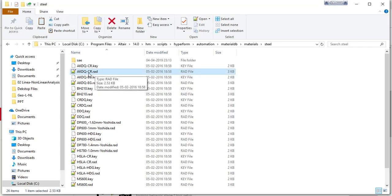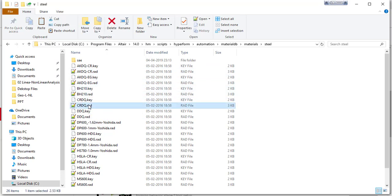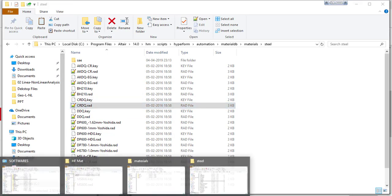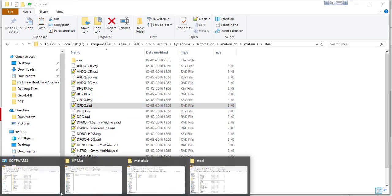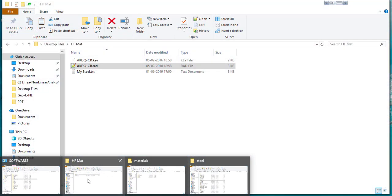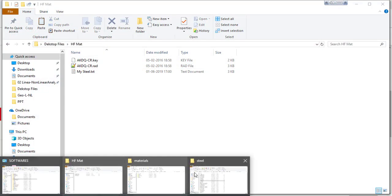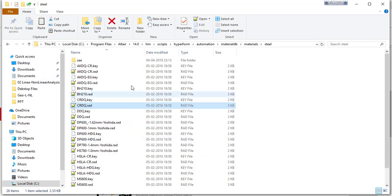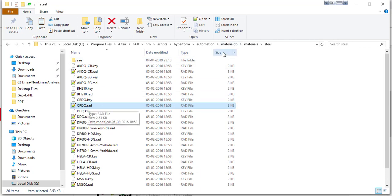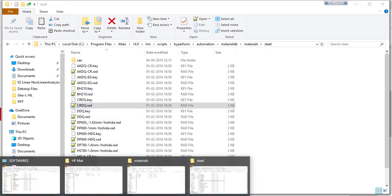Let me copy one material randomly. I am taking CRDQ material, I am quite familiar with this material. Just copy somewhere. Make sure you did not modify the things in the original folder. You don't need to change anything in this particular file that is available in the original database. You have to copy the file and go somewhere else.